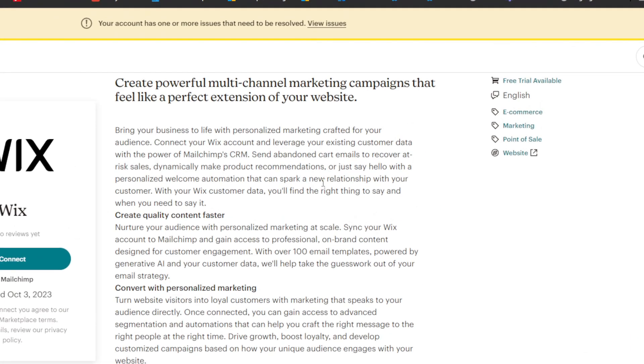MailChimp and Wix are going to bring your business to life with personalized marketing crafted for your audience. Connect your Wix account and leverage your existing customer data with the power of MailChimp's CRM. Send abandoned cart emails to recover at-risk sales, dynamically make product recommendations, or just say hello with a personalized welcome automation that can spark a new relationship with your customer. With your Wix customer data, you'll find the right thing to say and when you need to say it.